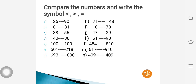Compare the numbers and write the symbol — less than, greater than, or equal to: 2690 and 8181; 3856 and 4038; 100 and 100; 501 and 218; 693 and 800; 7148 and 1070; 4729 and 6190; 454 and 810; 617 and 910; 409 and 409.